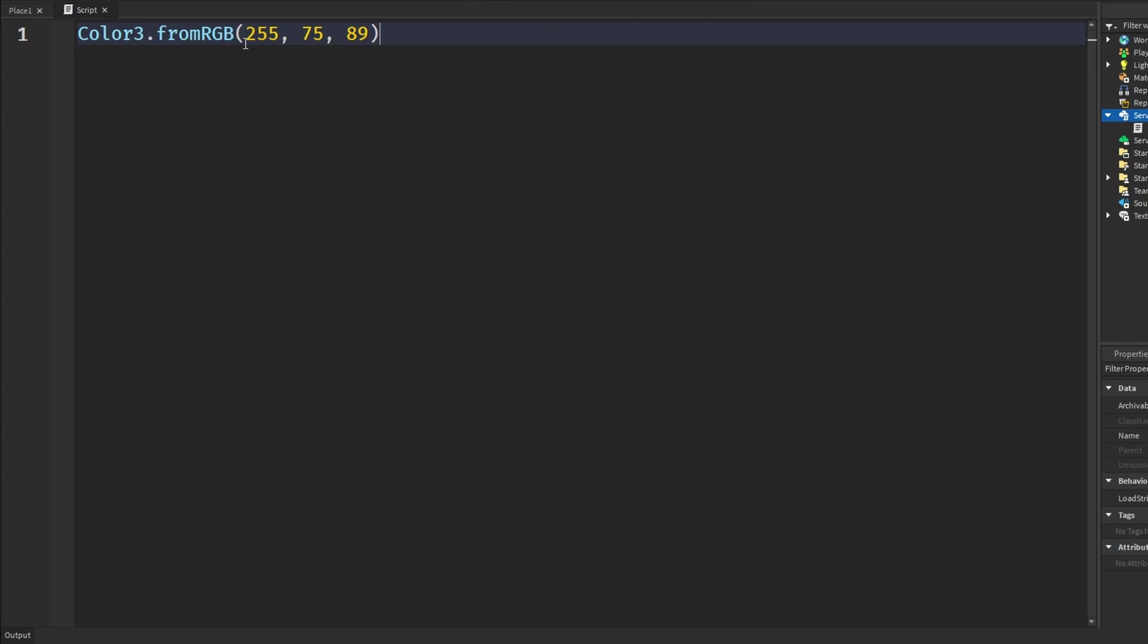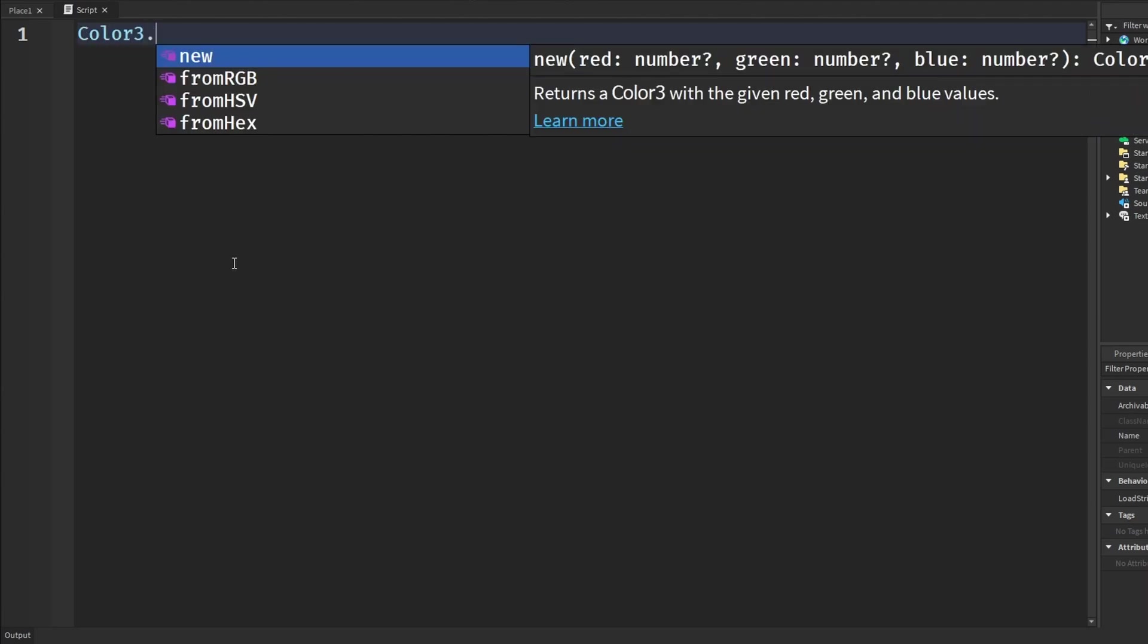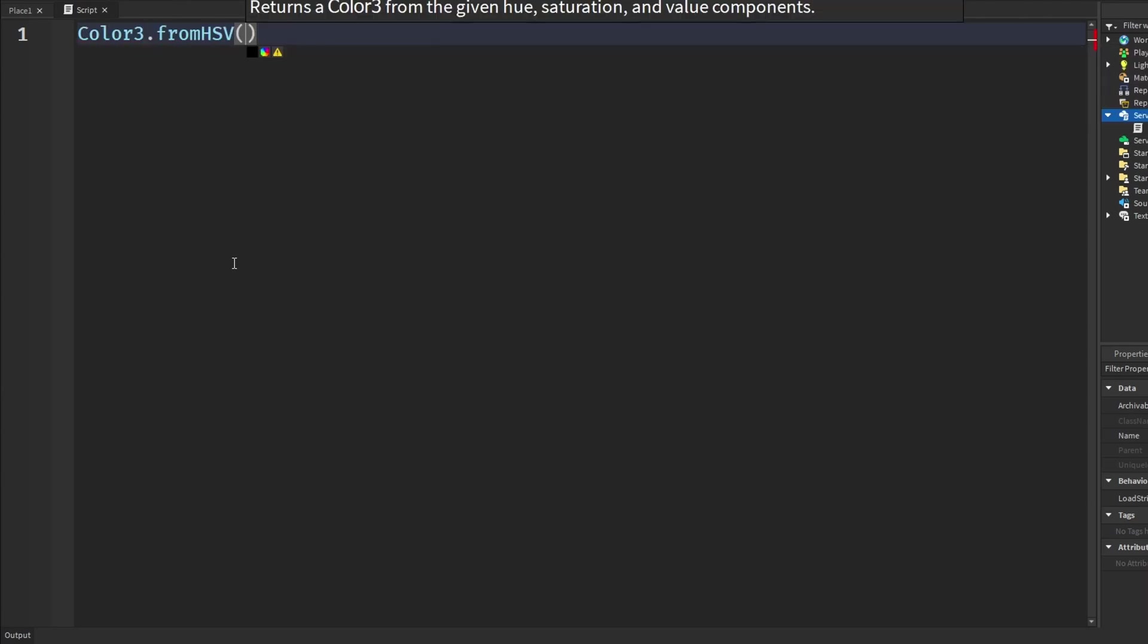And so the next one that we have is color3.fromHSV and basically what this is, you can see it up here, the HSV stands for hue, saturation and value. So you put in a hue which is a number from 0 to 1, saturation is a number from 0 to 1, and the value which is brightness is from 0 to 1.